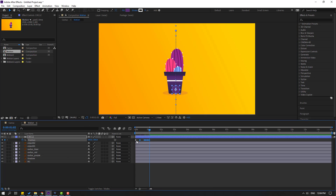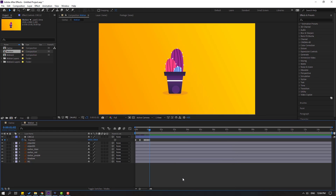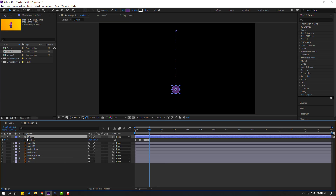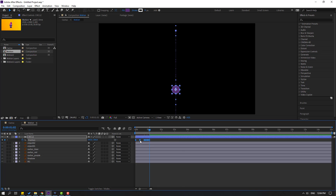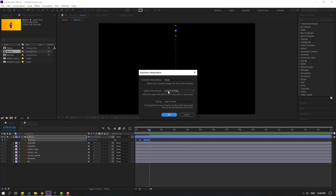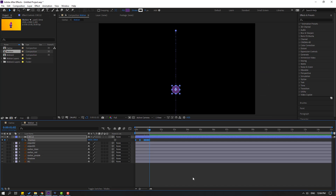Select all keyframes and make Easy Ease. We have a problem with keyframes. Let's select the circle, go to solo, and select all keyframes. Right-click, choose keyframe interpolation, change current settings to linear, and click OK.